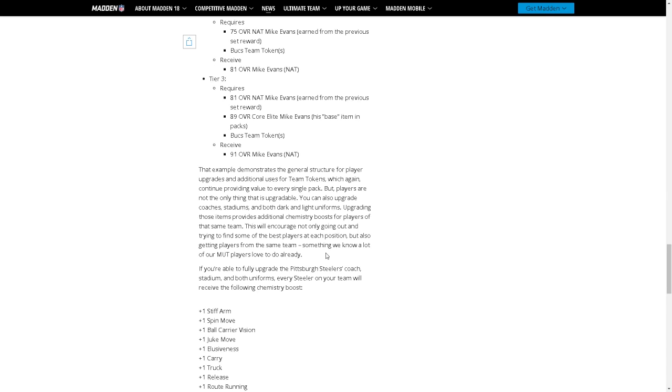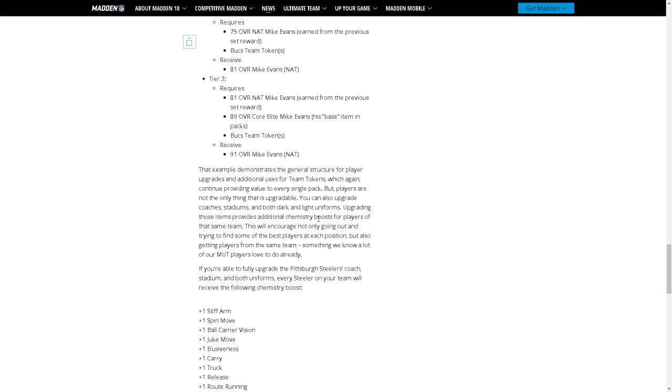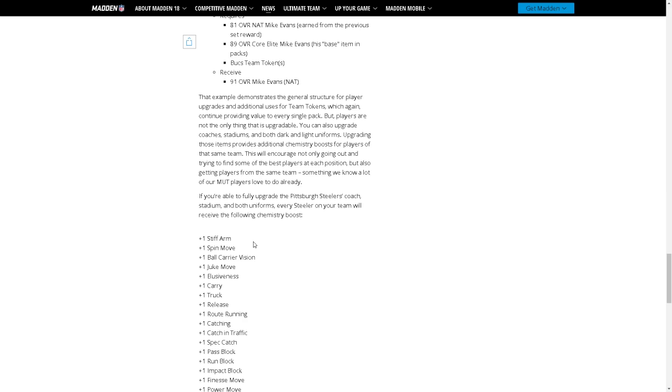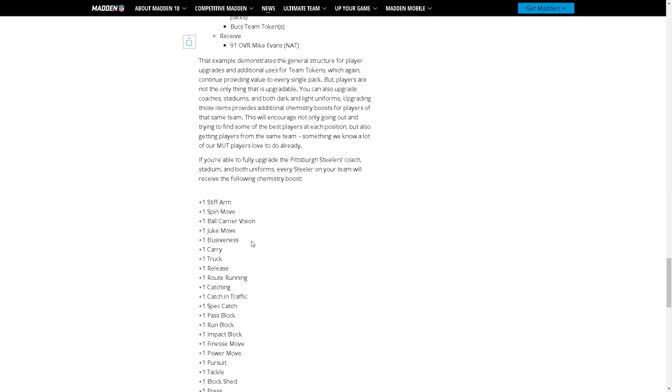That example demonstrates the general structure. Yeah so I won't even read all this, but players are not the only thing that's upgradable. You can also upgrade coaches, stadiums, and both dark and light uniforms. Upgrading those items provides additional chemistry boosts for players of that same team.